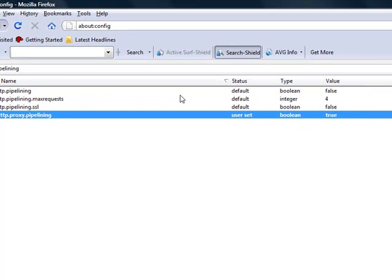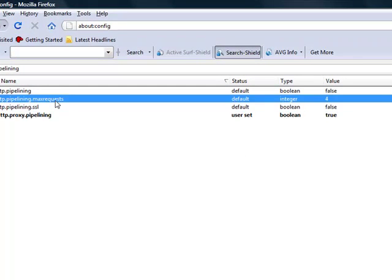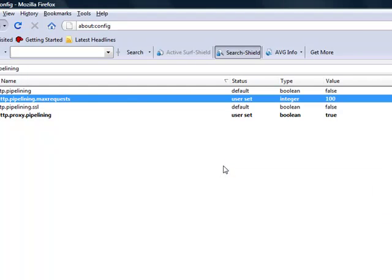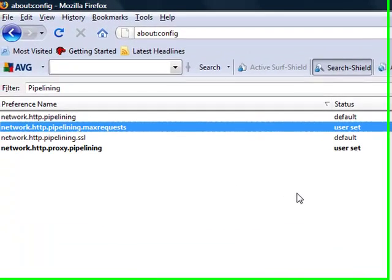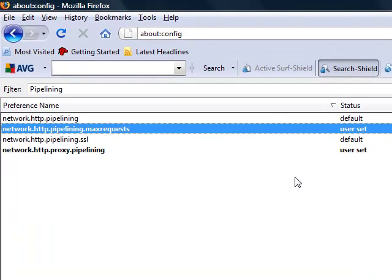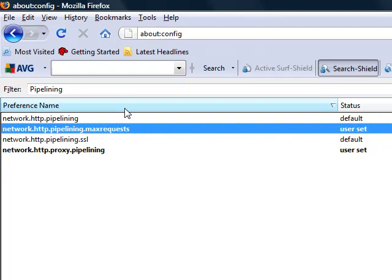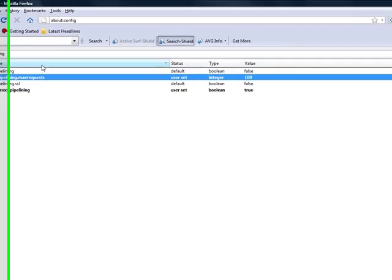For the max requests, we're gonna set that to 100. There are videos on YouTube that say set it to 50 or some say set it to 4,000, but it really doesn't make a difference as long as it's above 50 and you have high-speed internet. It's all gonna be the same.